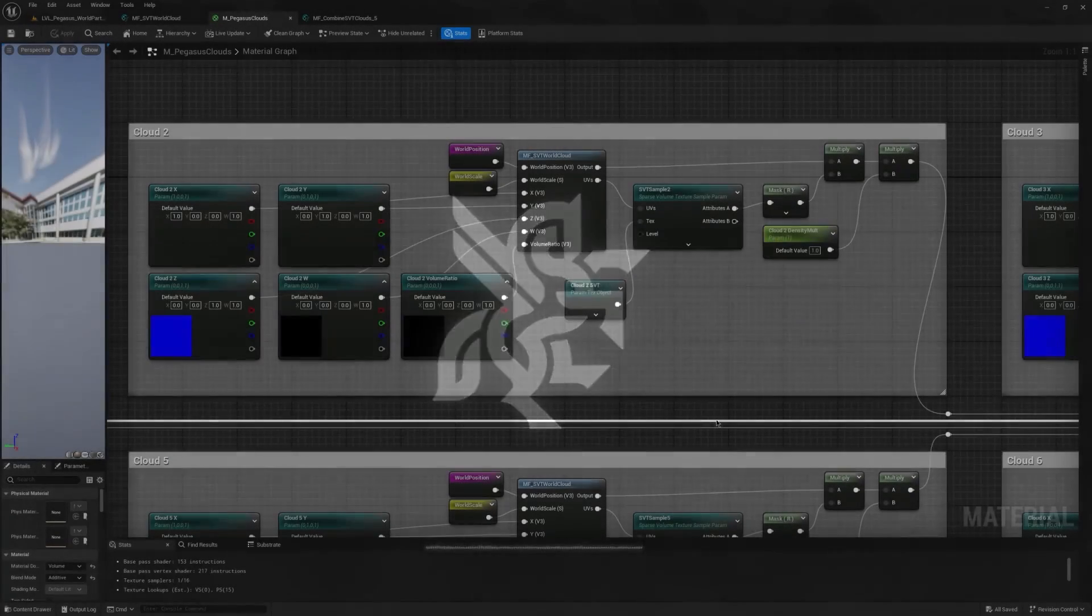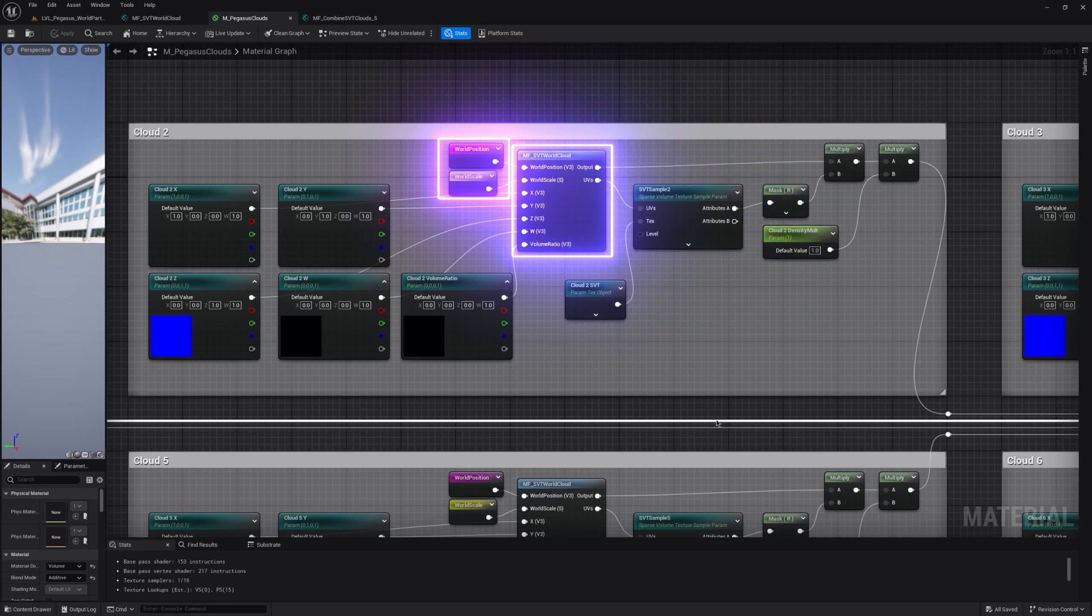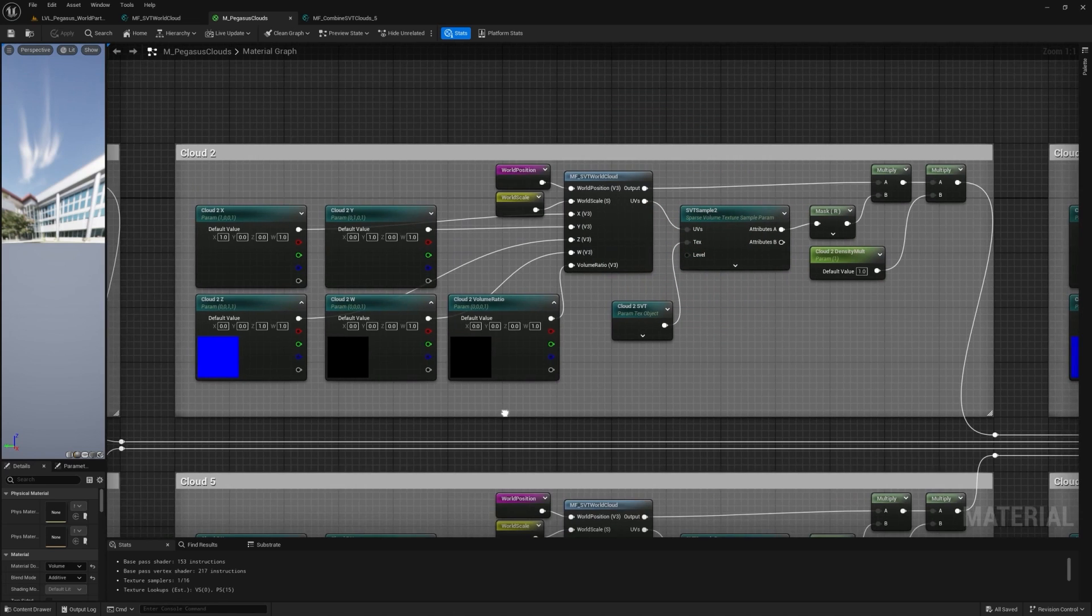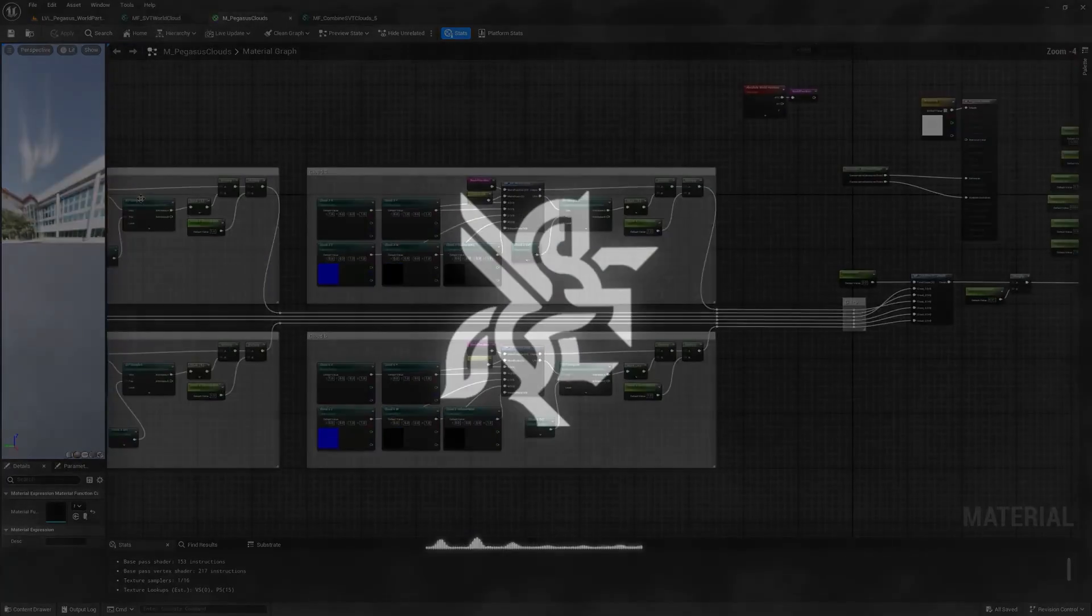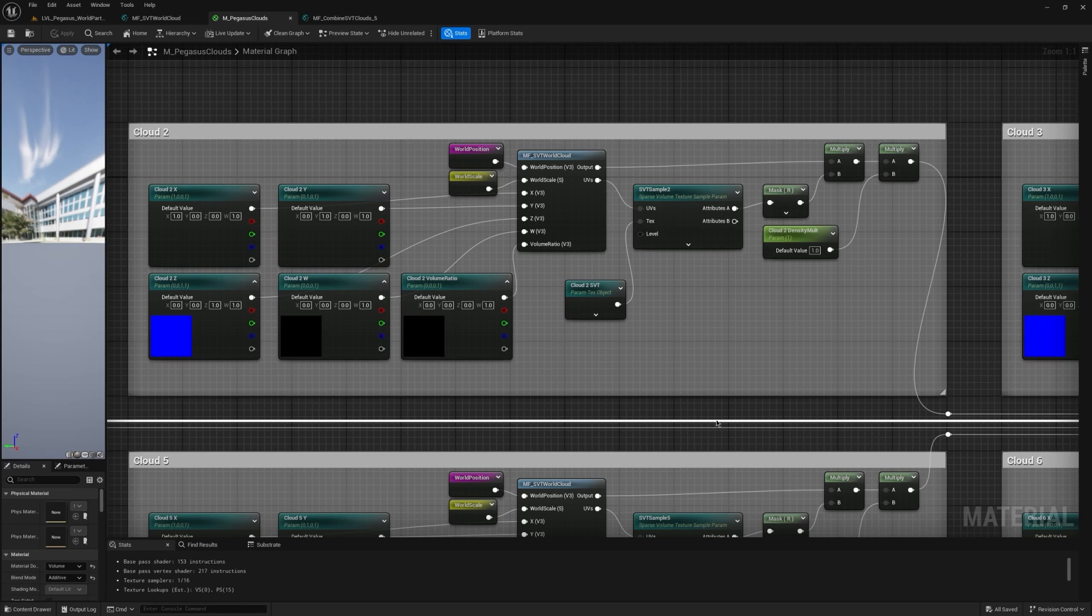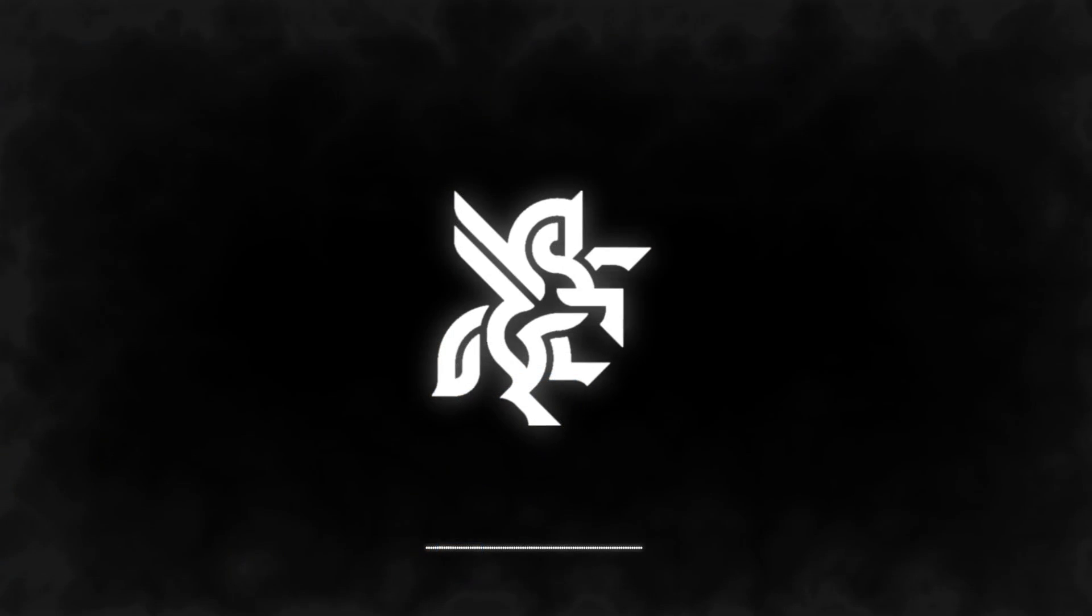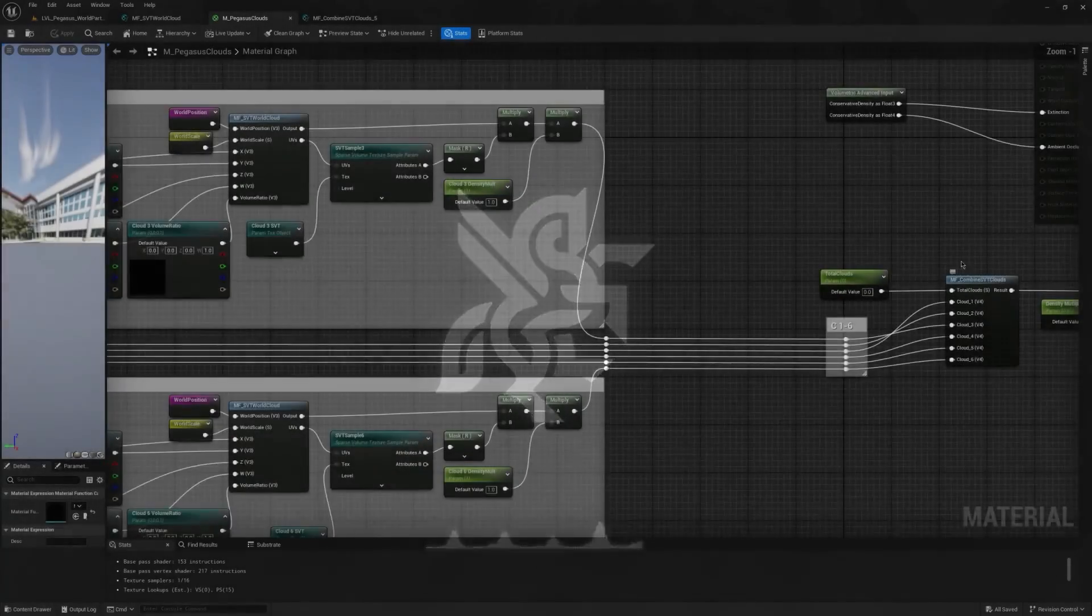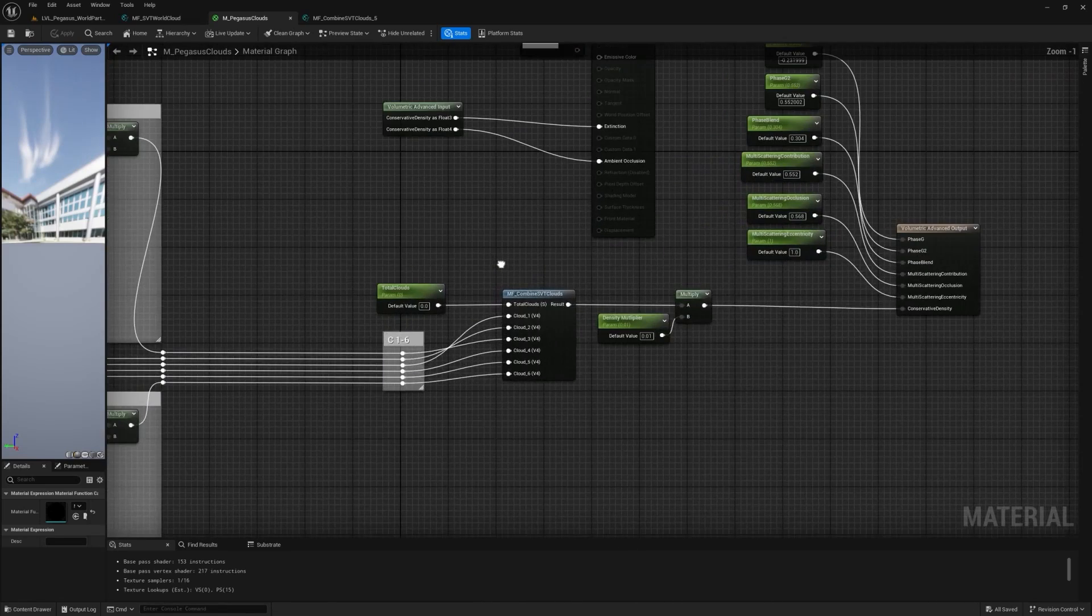The actual logic behind the material is fairly simple. Essentially we use the SVT sample node and input the world position and scale with some matrix transformations into the UV of the sample. This gives the result of our VDB in the exact world position relative to the volumetric cloud component. I compressed the transform logic down into its own material function to keep the cloud material organized, and you can see that here. The SVT sample node outputs its density parameters, which we set up when we import from Houdini, which we can then use to input the extinction of the material. We can then combine all of these by simply adding them together and feeding it into the extinction of the volumetric material.